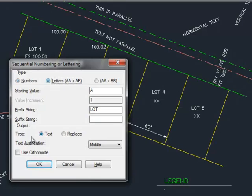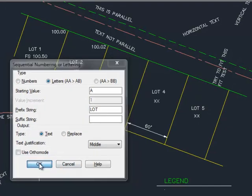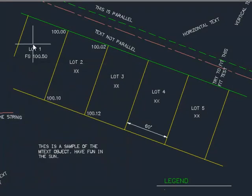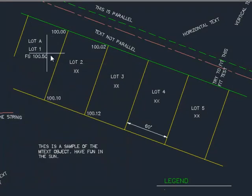If I change it to letters, I could do the same thing. Increment with a letter instead of a number.